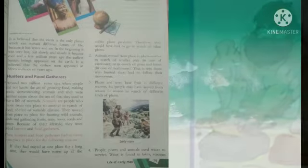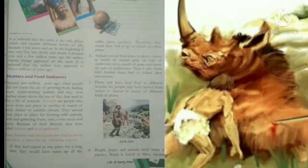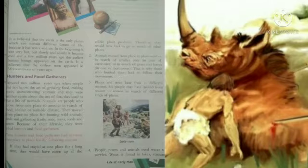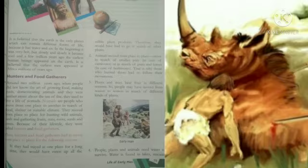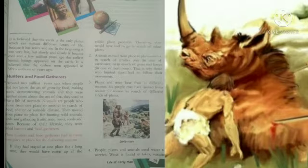These hunters and food gatherers had to move from place to place for the following reasons. If they lived in one place for a long period of time, they couldn't get enough food there, because every season food is found in different places, and every animal is found in different places.